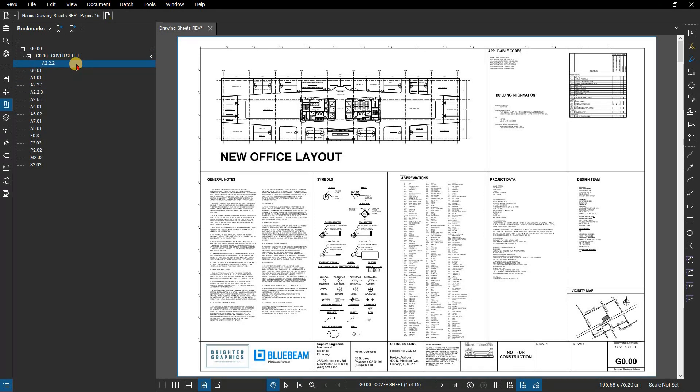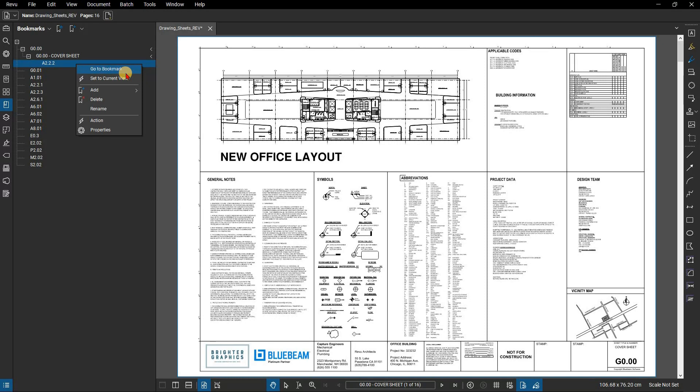Right click on a bookmark and you'll see the options available for that bookmark. You can jump to that bookmark or edit it to reflect the current view on screen. You can also rename the bookmark or even delete it.